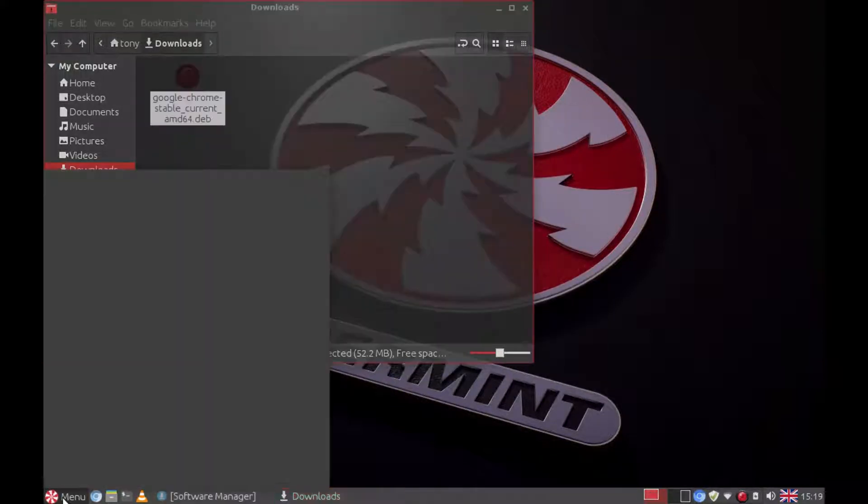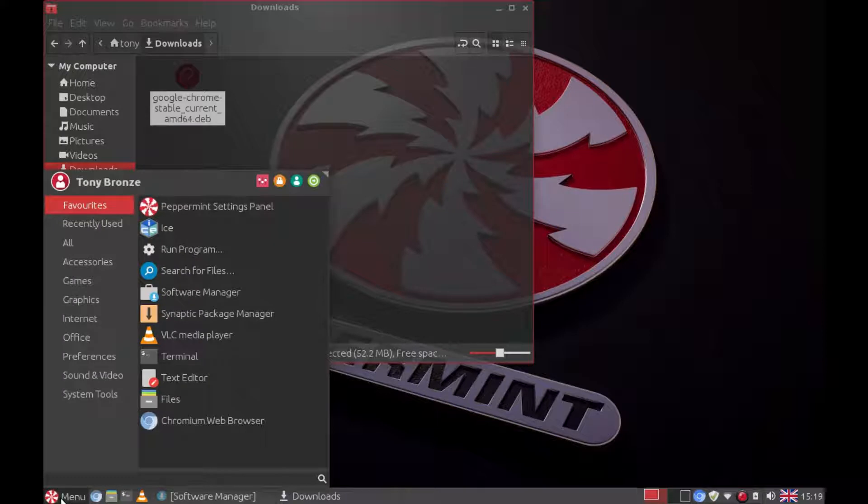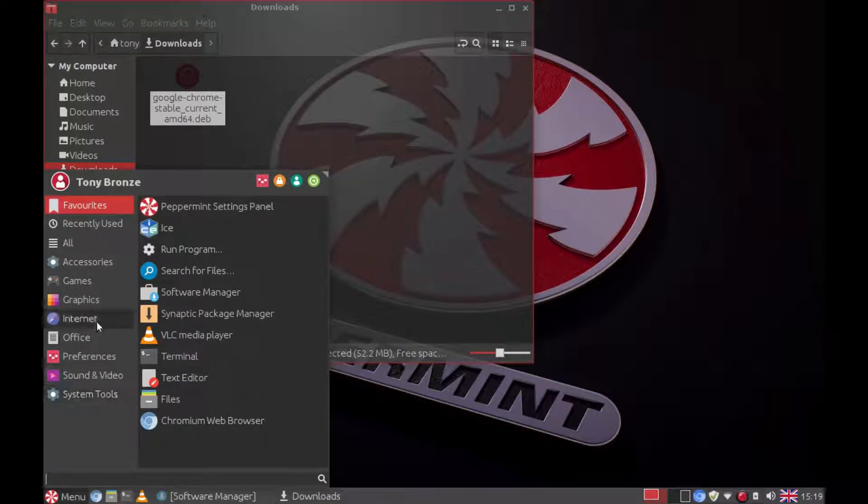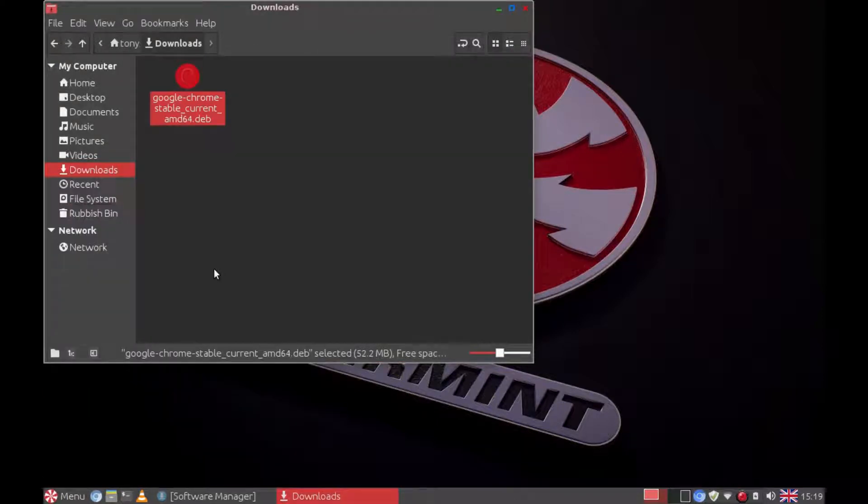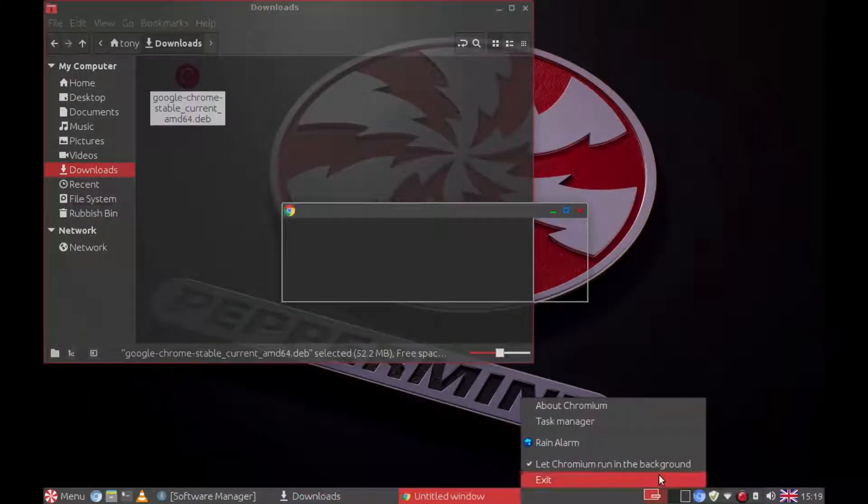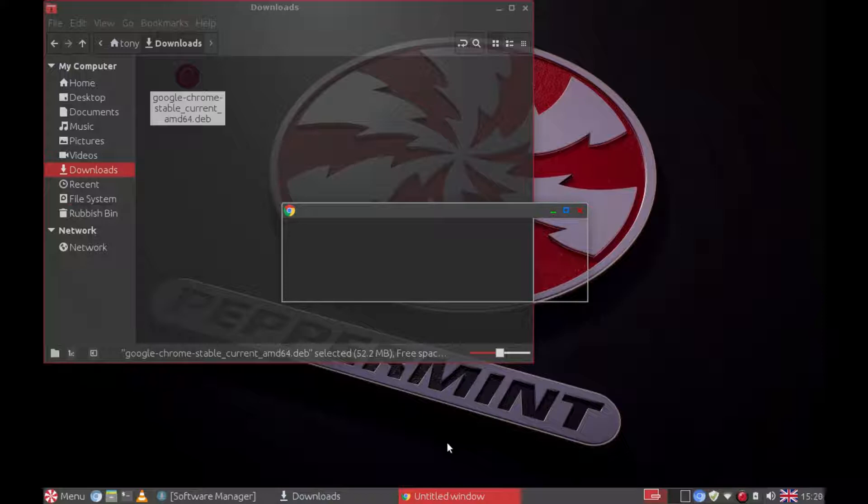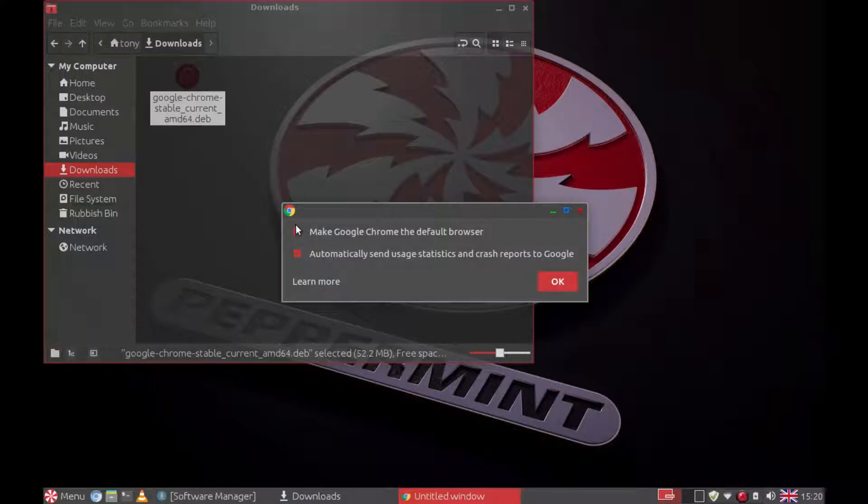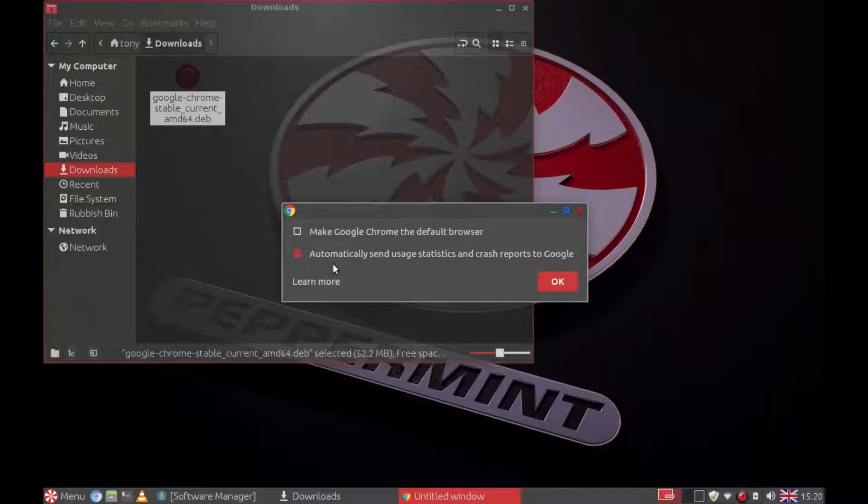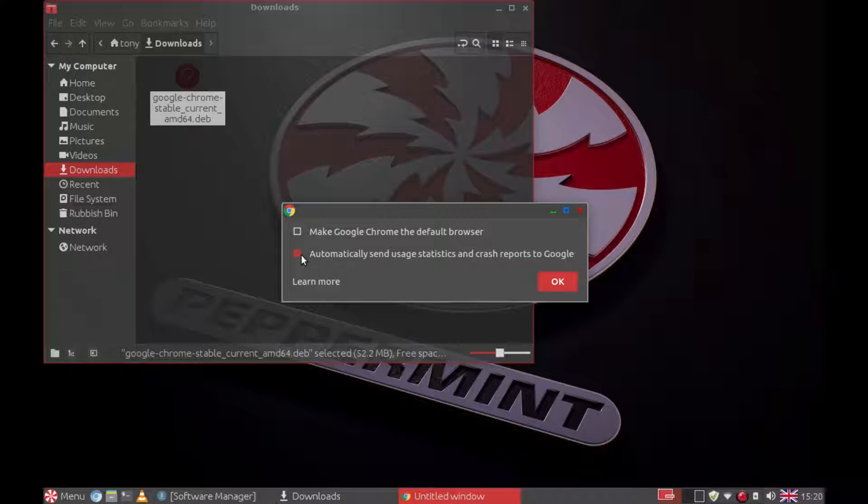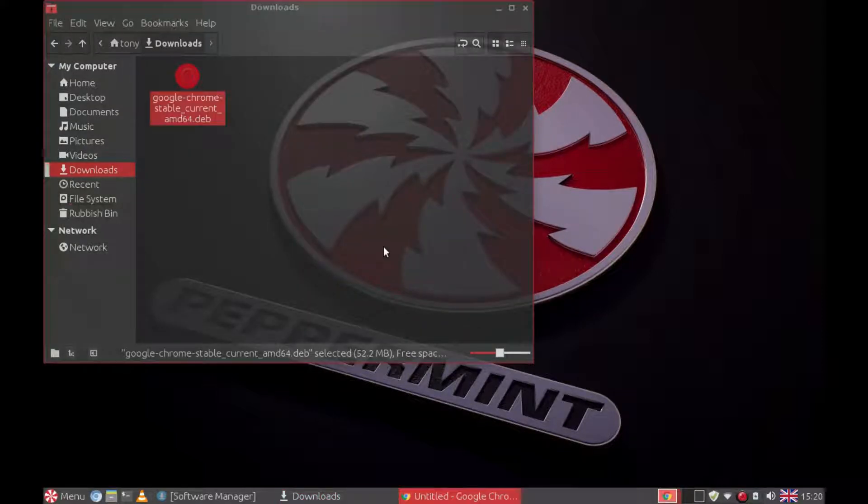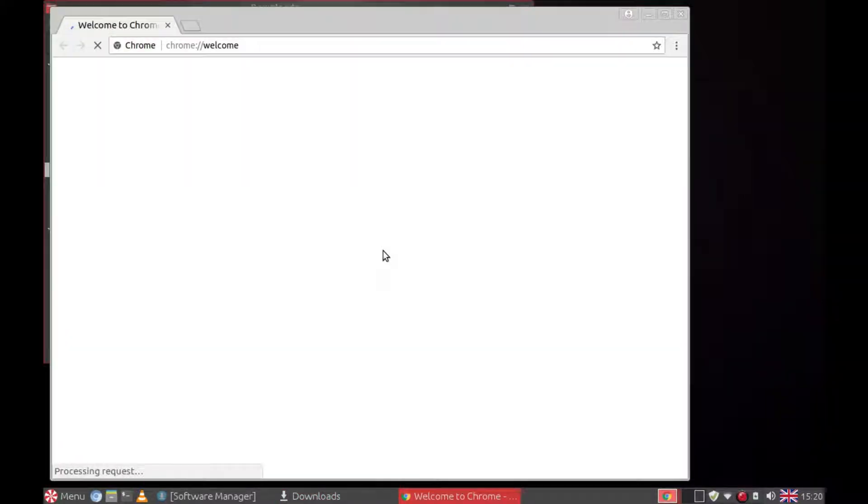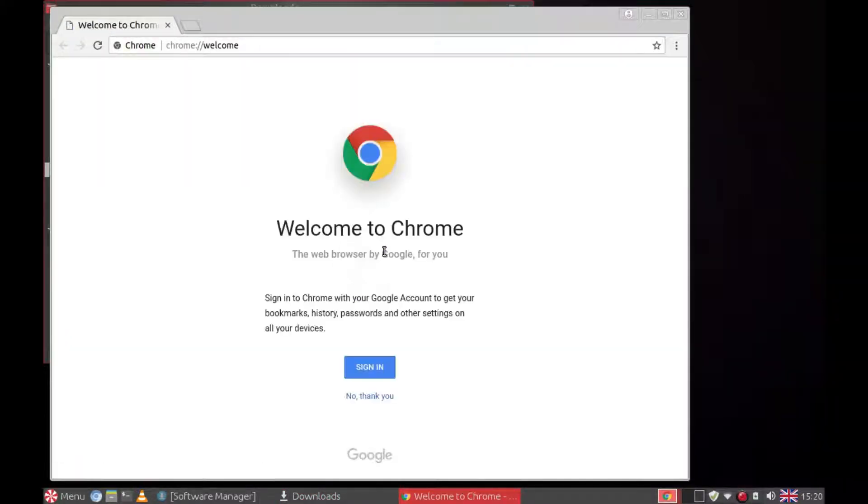Now if we go to the menu, go to internet, you can see Google Chrome is now installed. I'm going to untick default browser. And you also have the option of sending usage statistics and crash reports to Google if you wish. I'll untick that. Say okay. And Google Chrome will open.